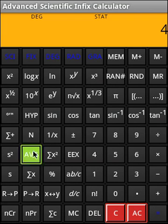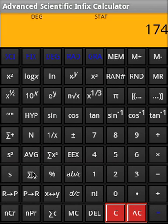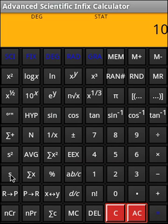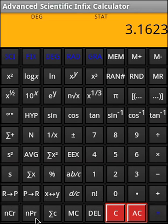Then, this is basically average. Sum square. Sum x. This is variance. Standard deviation. So to clear the statistical register, we can basically do this or we can do all clear.